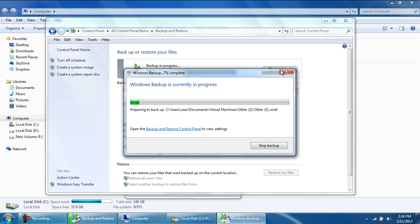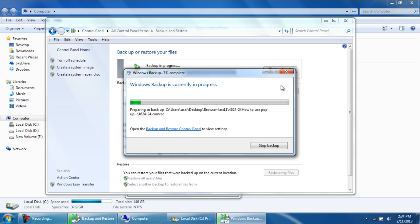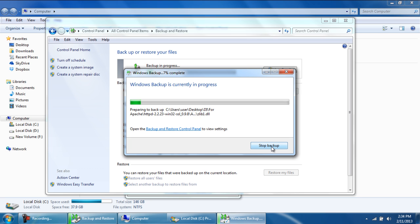Here, you can click on the View Details button to check out how much percentage of the data is backed up. You can also stop the backup from here.